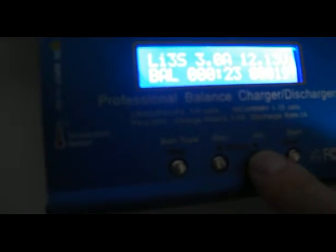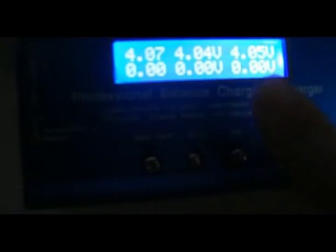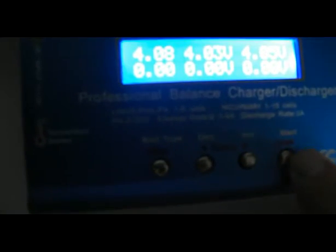I press the increment button. It shows the voltage of each cell individually: the first, second, and third cell.